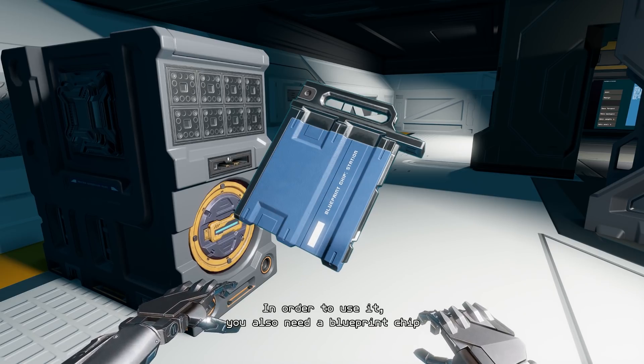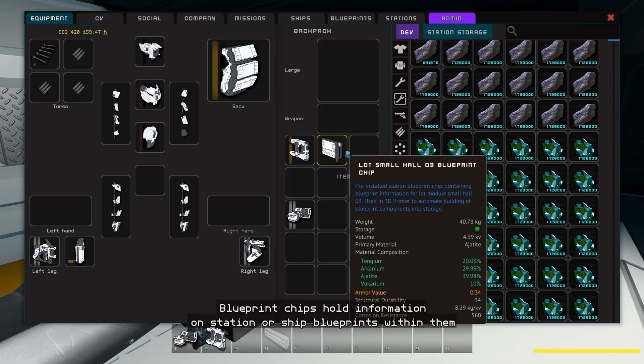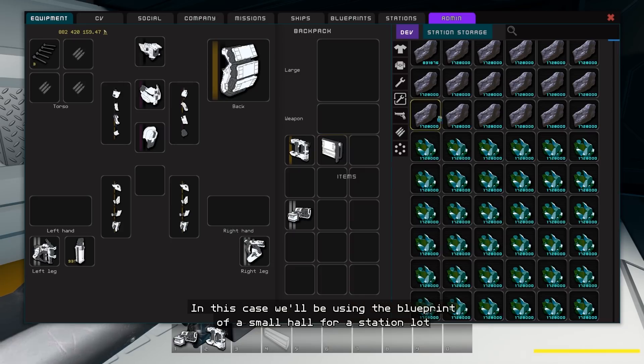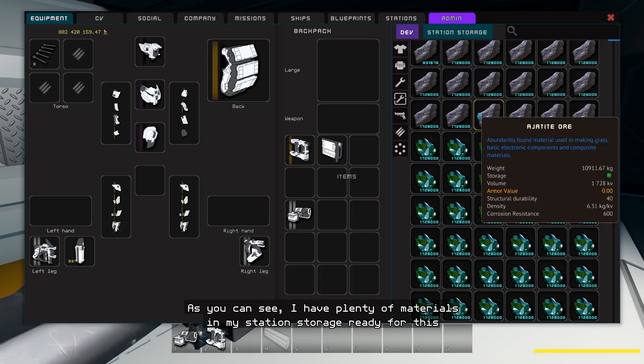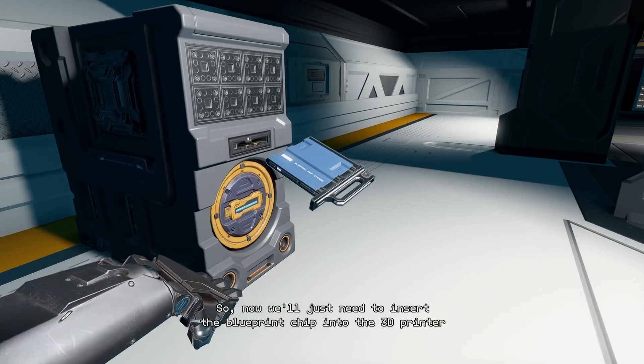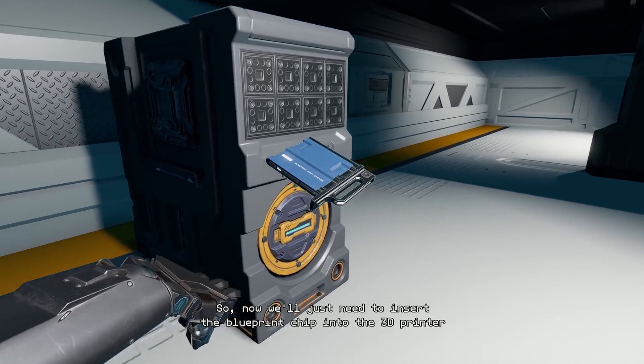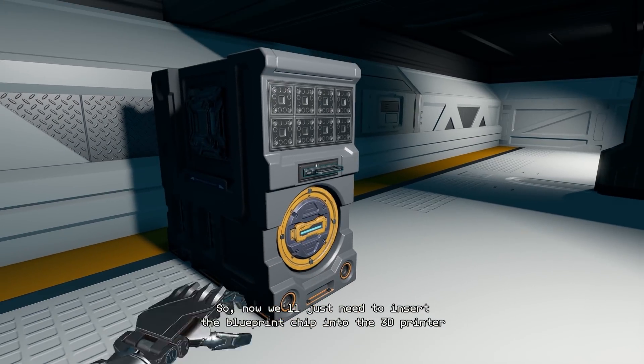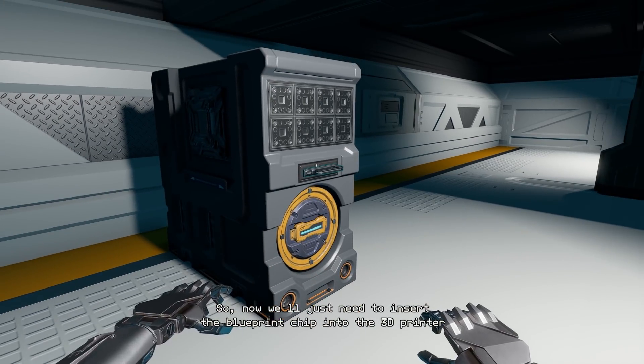In order to use it, you also need a blueprint chip. Blueprint chips hold information on station or ship blueprints within them. In this case, we'll be using the blueprint of a small hole for a station lot. As you can see, I have plenty of materials in my station storage ready for this. So now we'll just need to insert the blueprint chip into the 3D printer.